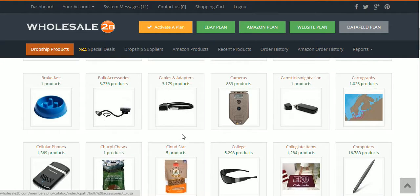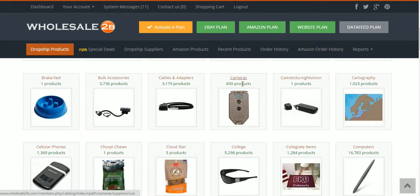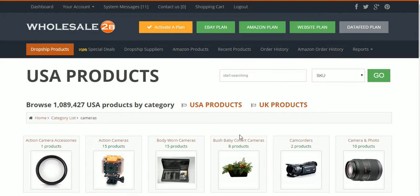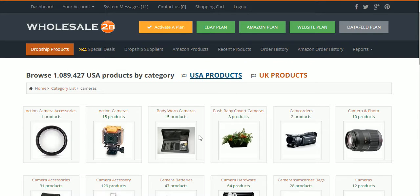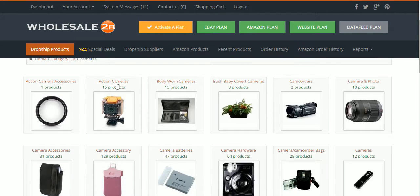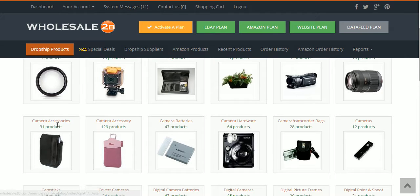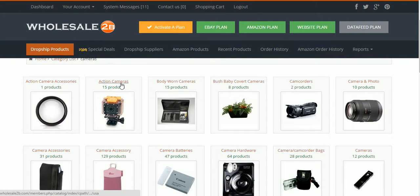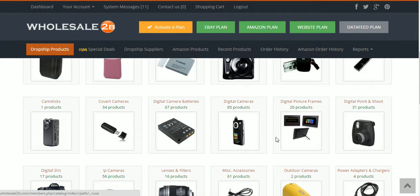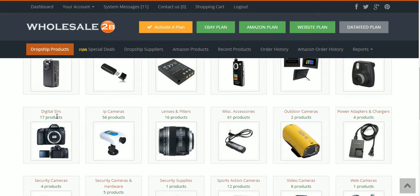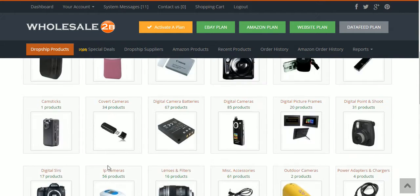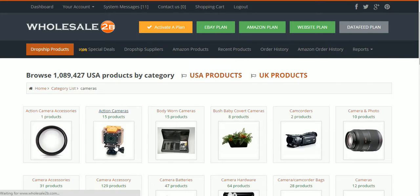I have a site dealing with a particular type of camera products, so I'll click on 'Products' then 'Cameras' and filter for USA products. It's going to show further subcategories for camera products — camera accessories, action cameras, digital SLR cameras, and other things of that nature. Let's click on 'Action Cameras' real quick.